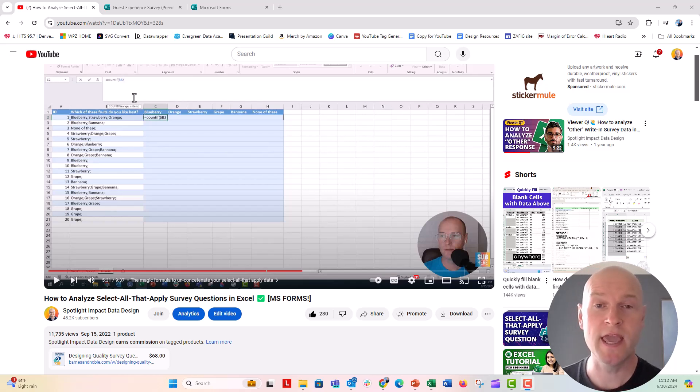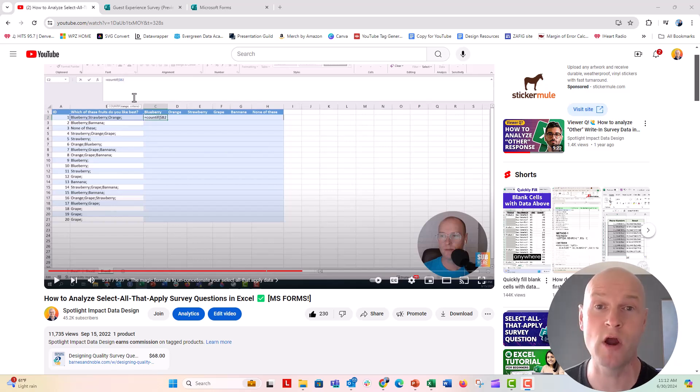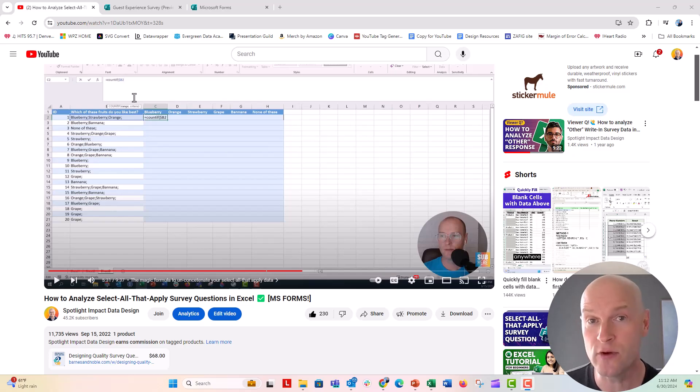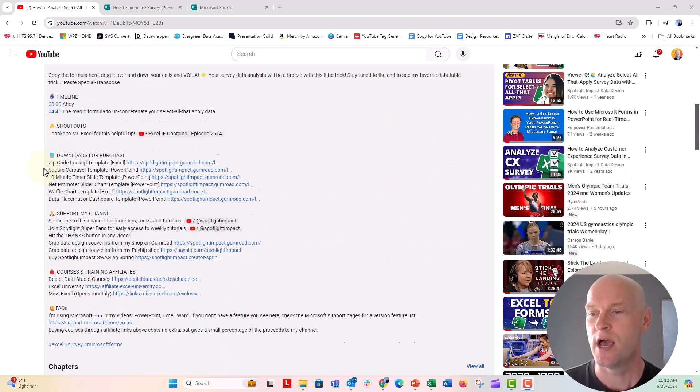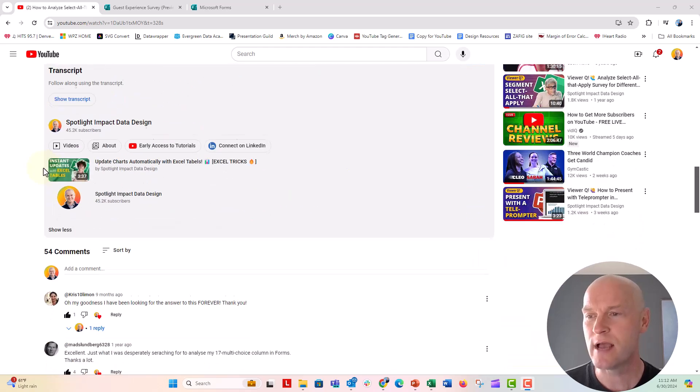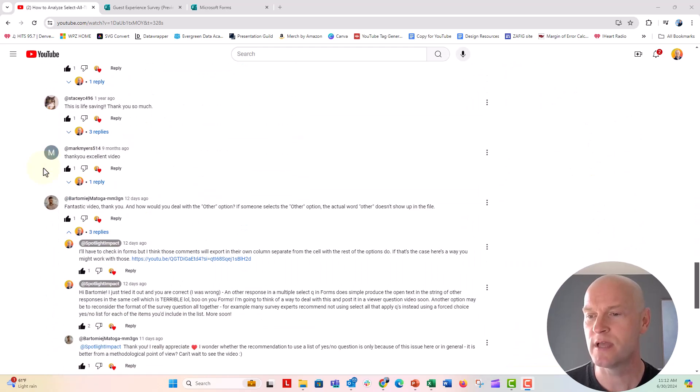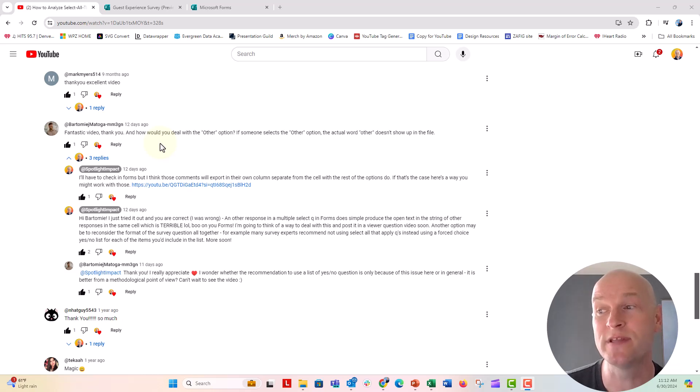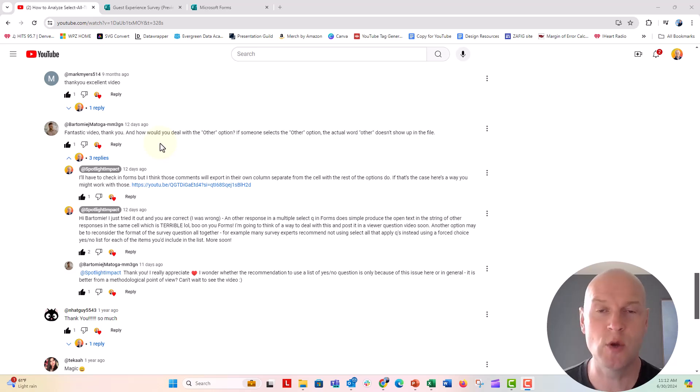Hey everybody, this is Nick and I got a great question from Bartomi over on YouTube on one of our videos on how to analyze a select all that apply question when there is an other option and you're using Microsoft Form. So if I scroll down here on this video, we'll see Bartomi's first question here. Fantastic video, thank you. And how would you deal with the other option? If someone selects the other option, the actual word other does not show up in the file.